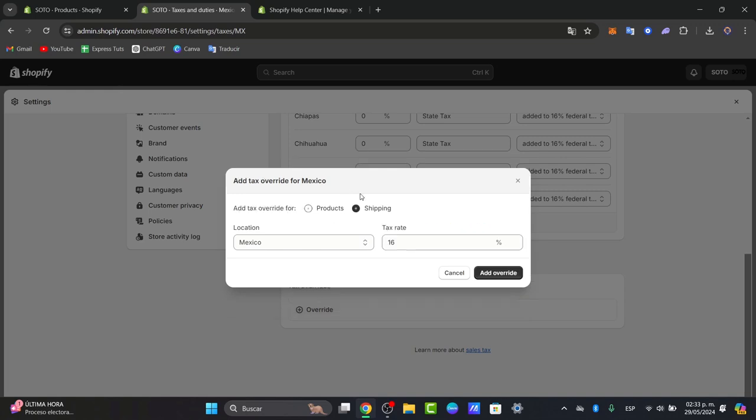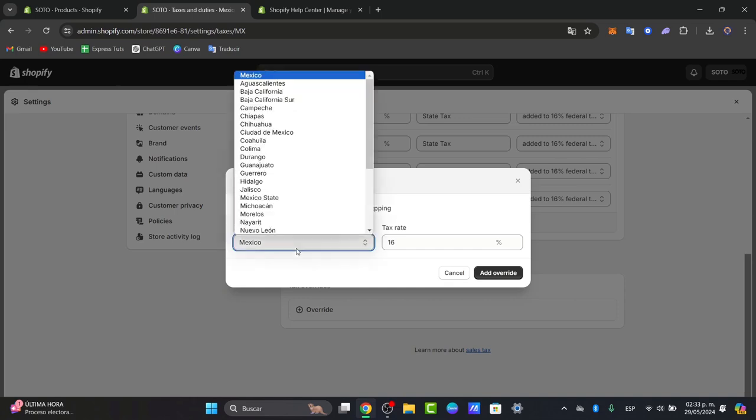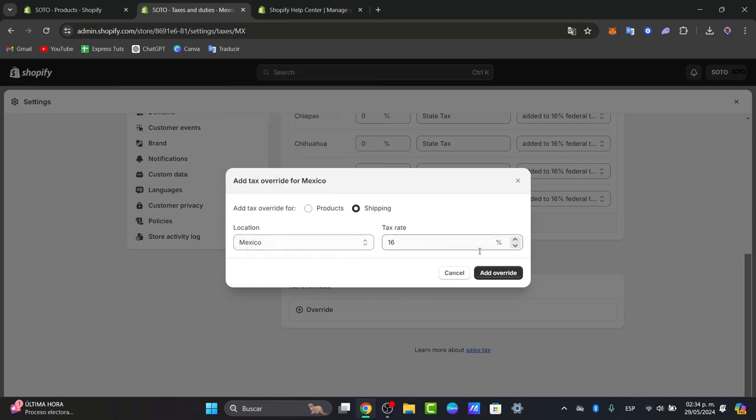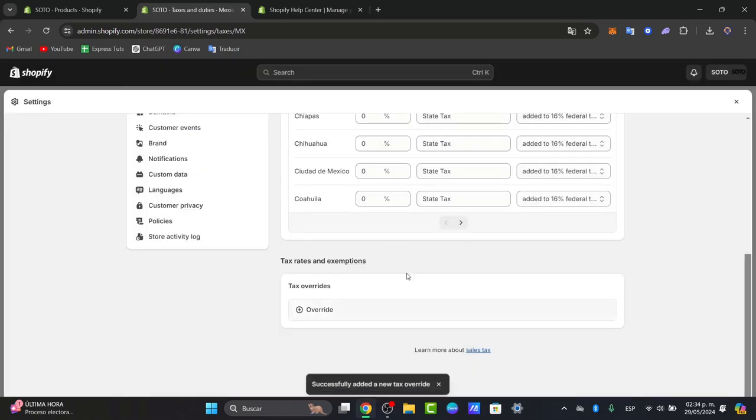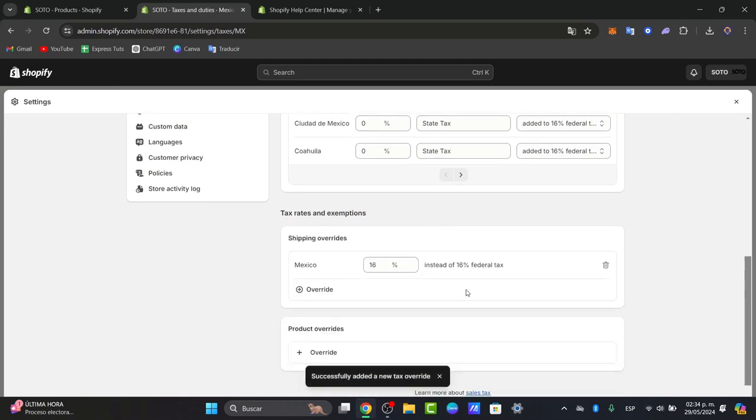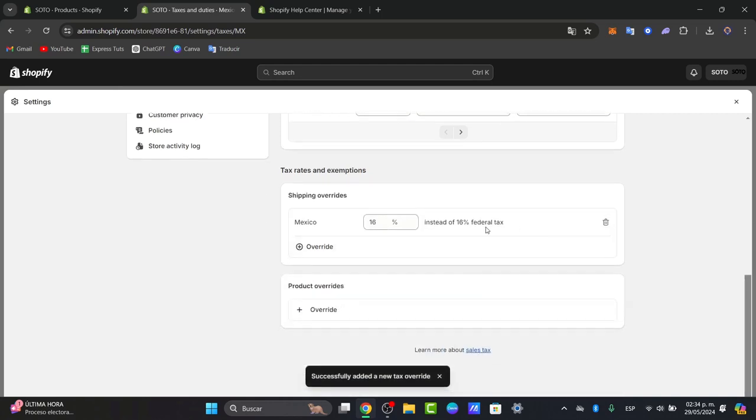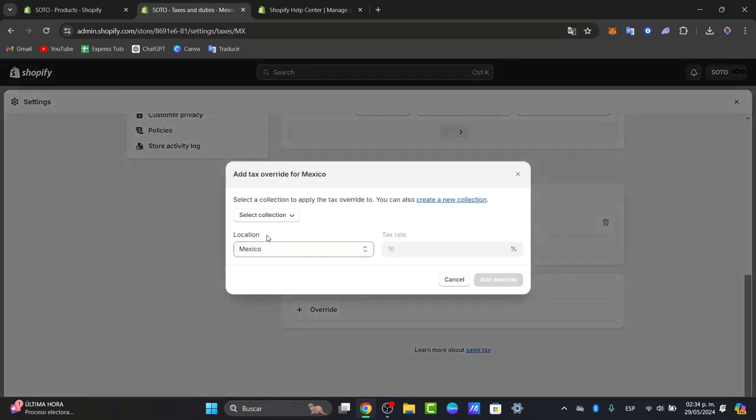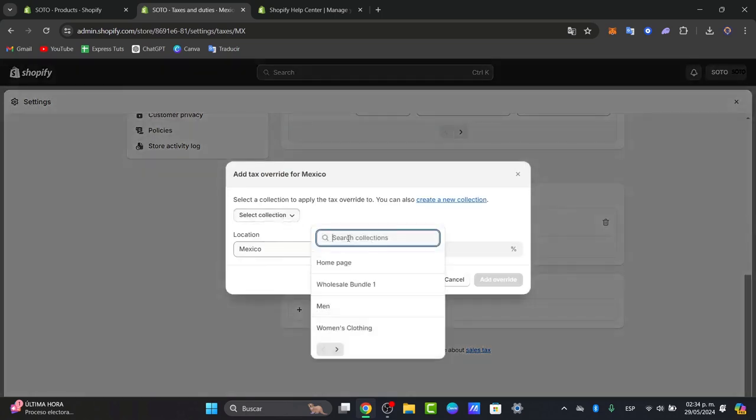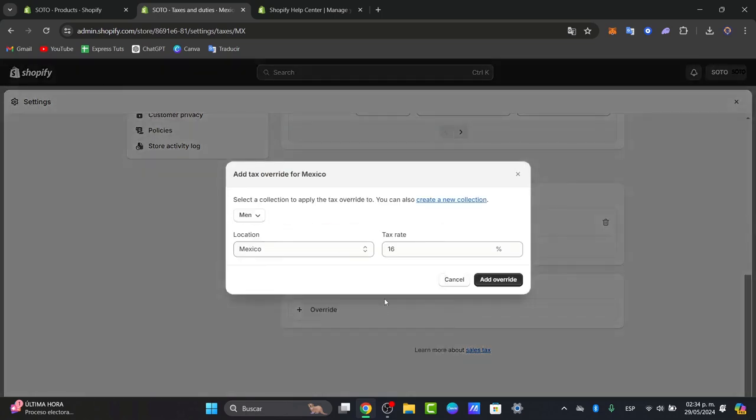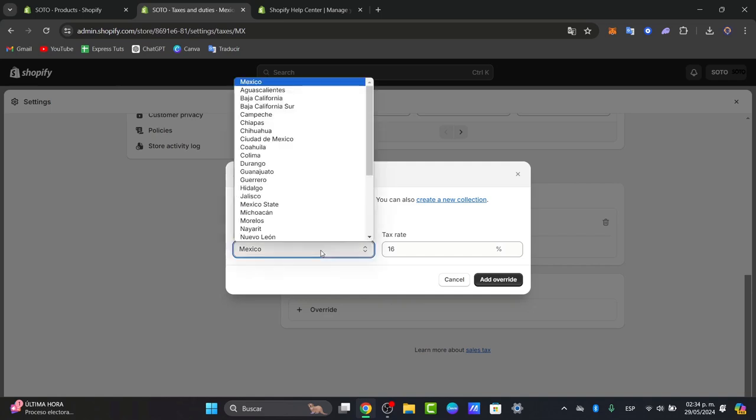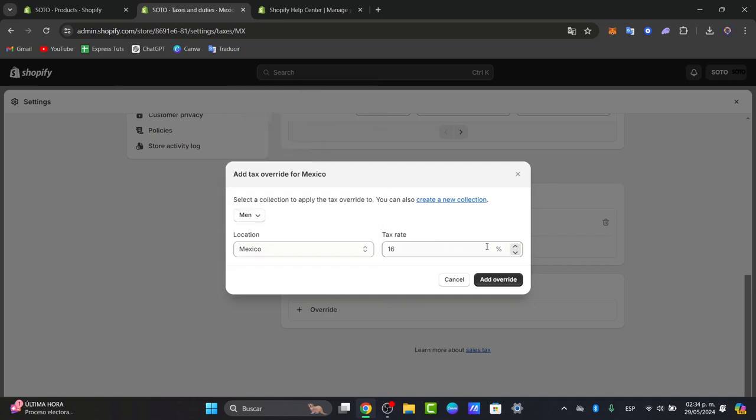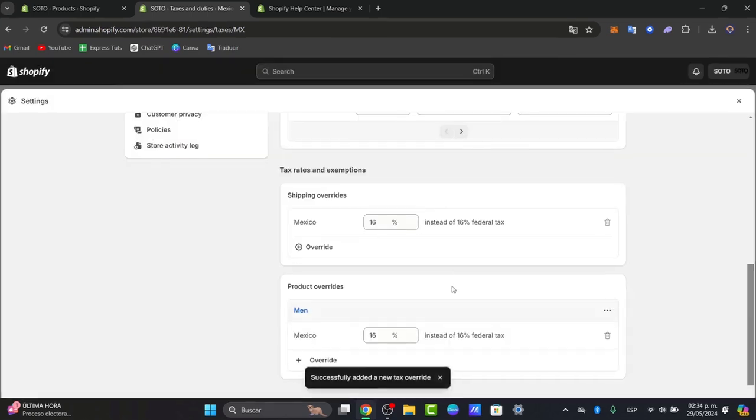For example I can choose the option to shipping into the location and I have the tax rate and I add the override. So I have this shipping override and I can add more overrides and even I can add more product overrides. So for example from the collection of this section I have the location and I have the tax rate and I have the new override.